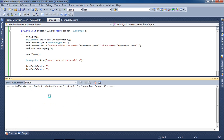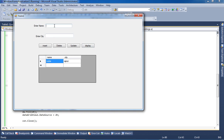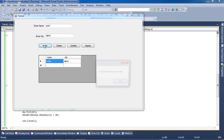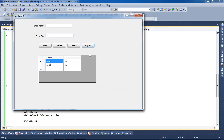Now again we are going to run this application. You can see here now I can display the record in GridView. Now I am going to insert a new record — Insert. You can see here, again the records display. So this way you can perform Insert, Update, Delete, and Display operations in C#.NET. Thank you.